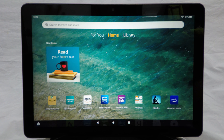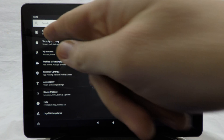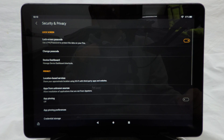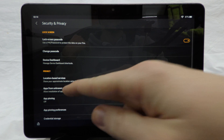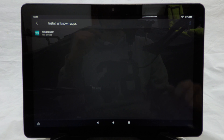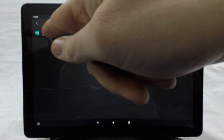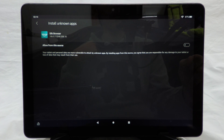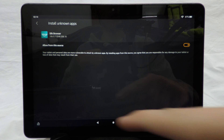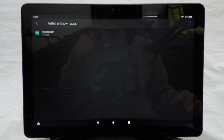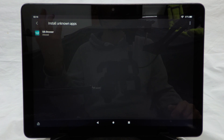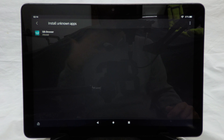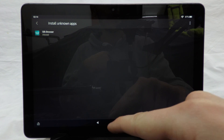Now we need to come back to Settings, then Security and Privacy. Inside Security and Privacy, tap on the Apps from Unknown Sources option. You should see the Silk browser — we're going to change it from not allowed to allowed. Press on Silk browser and then press the button to allow from this source. As you can see, it is now allowed, which will allow us to download APKs through the web browser and install them.